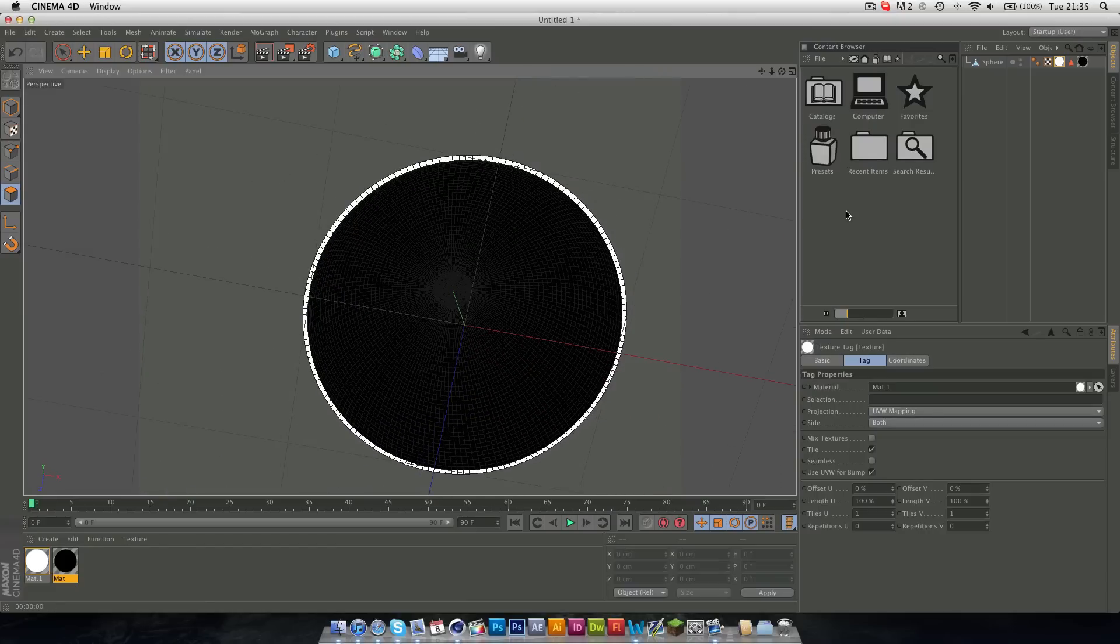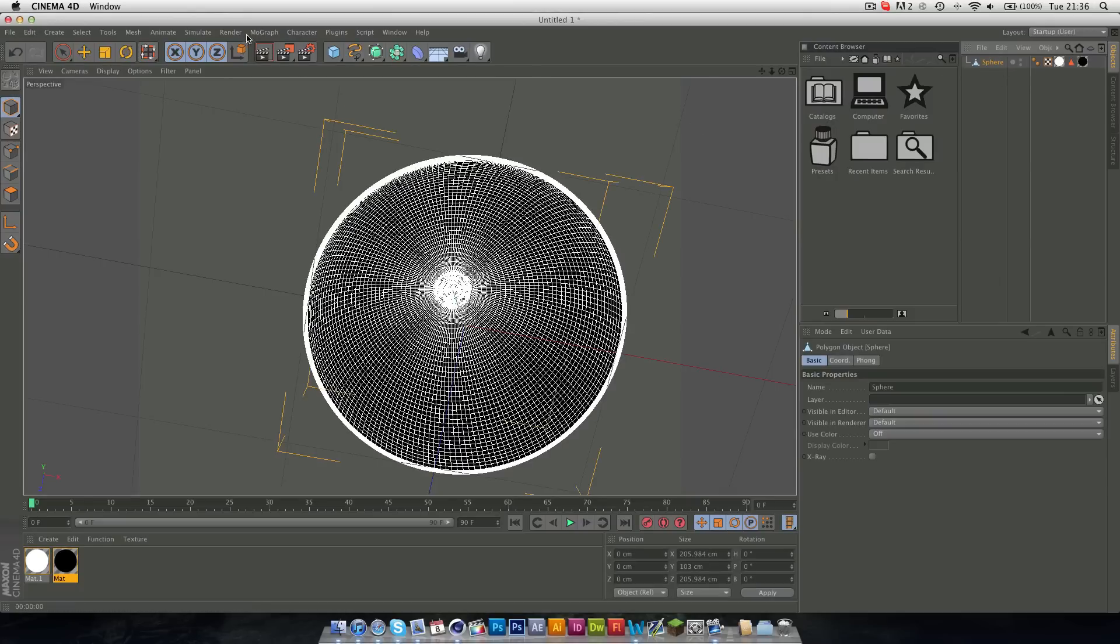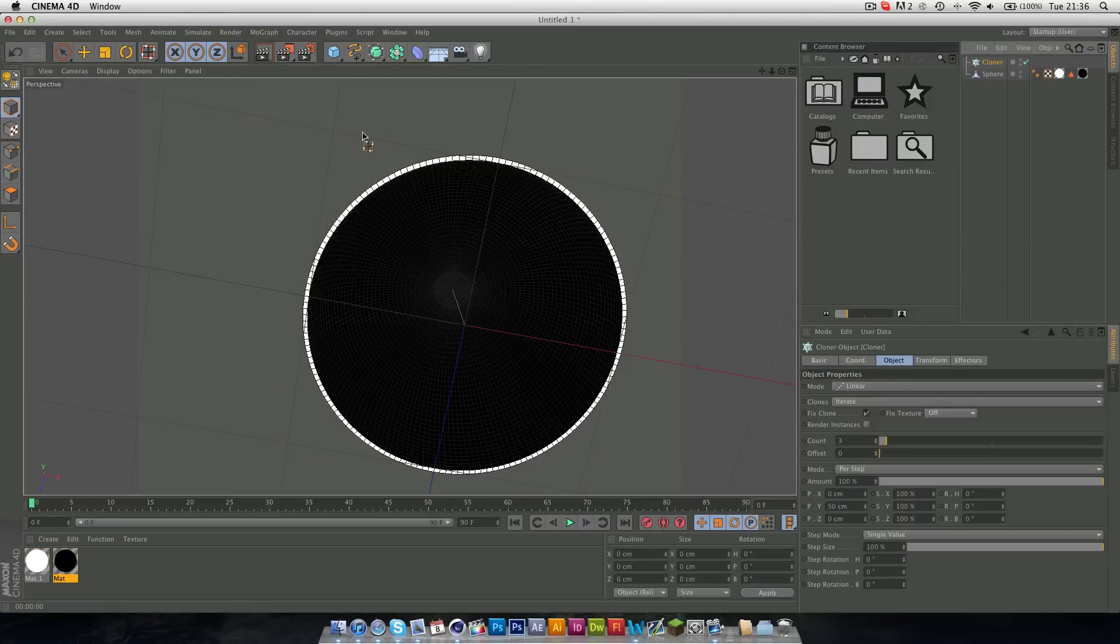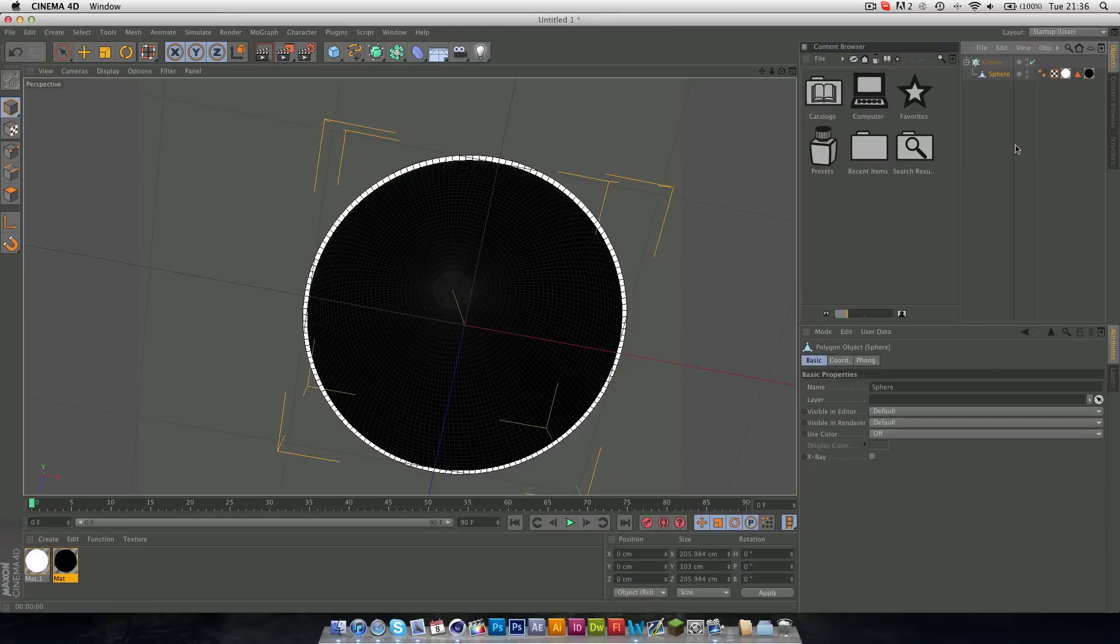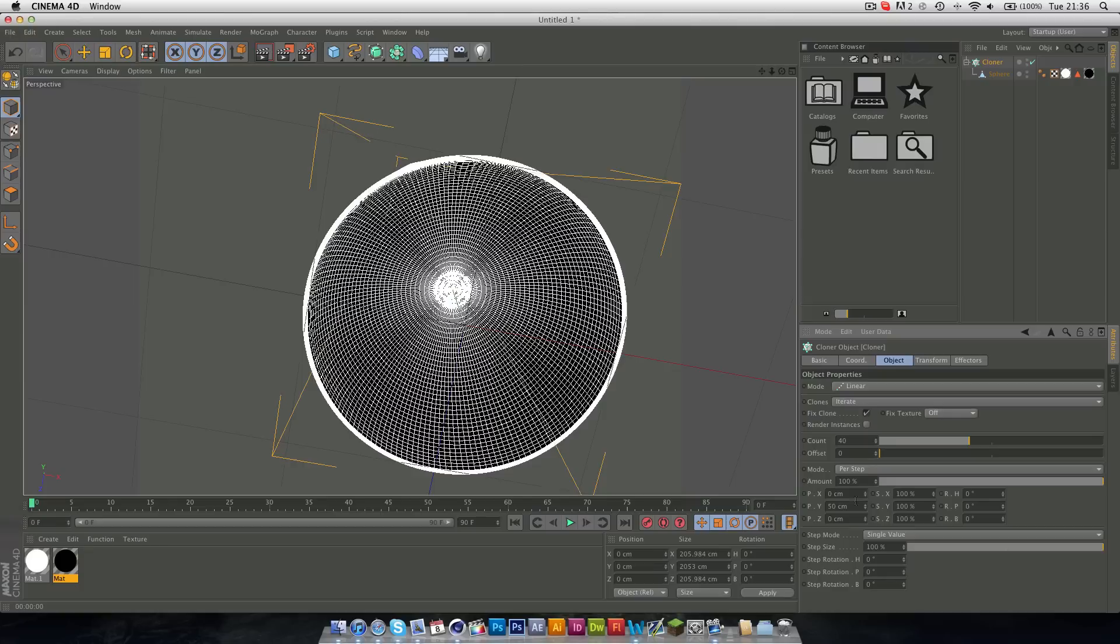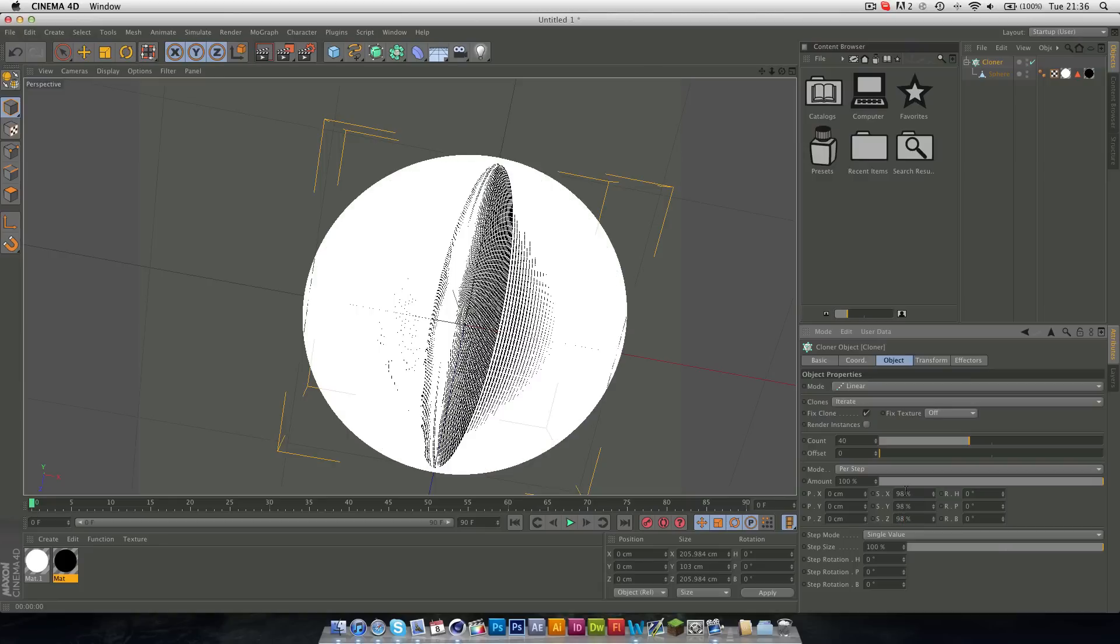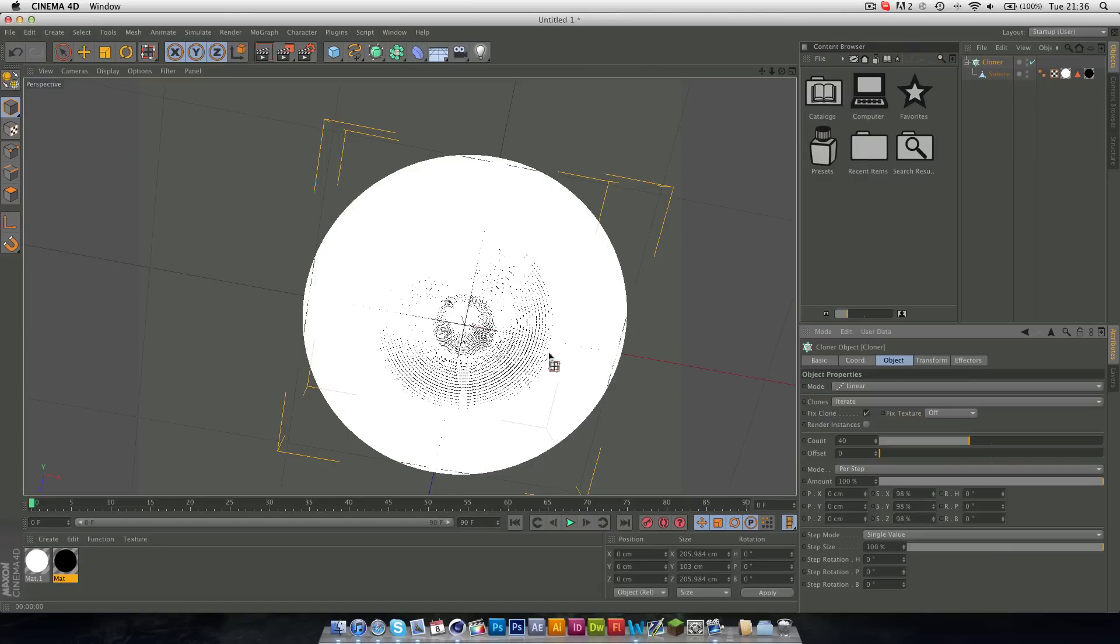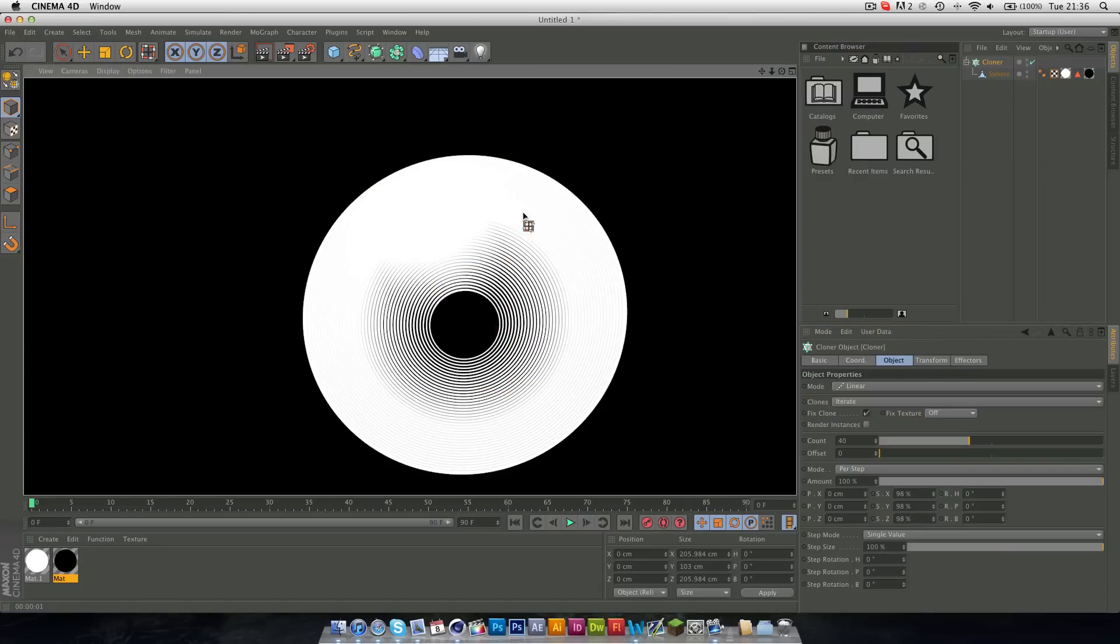This can be used for any sort of project, not just for this as well. So the next stage is to select your sphere, go to MoGraph and Cloner, and just drag the sphere into the Cloner object. Make the count about 40, and just put the Y position to 0, and on the scale just put 98 for each one. And as you can see here, we get all these clones, which slowly get smaller and smaller as we go in.